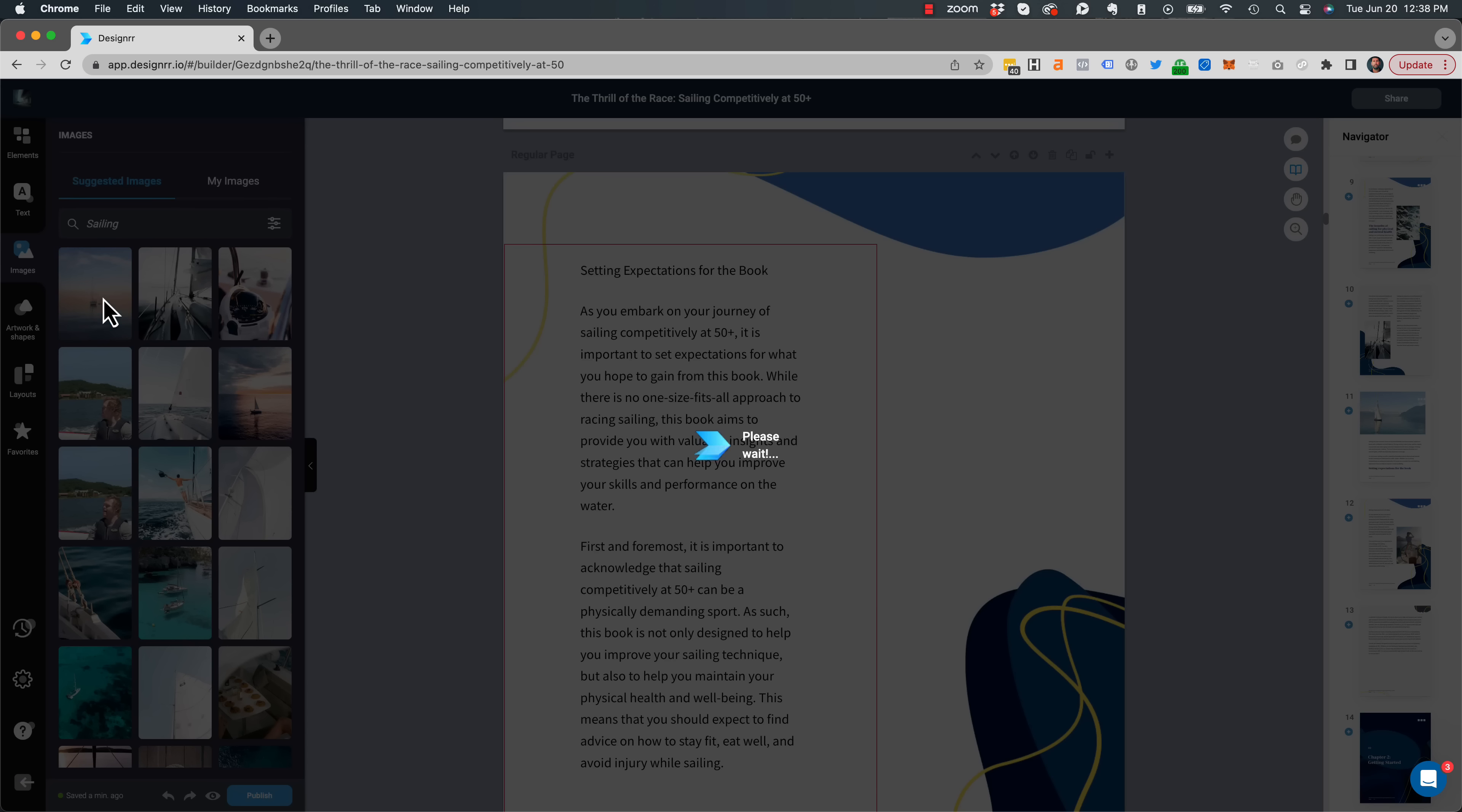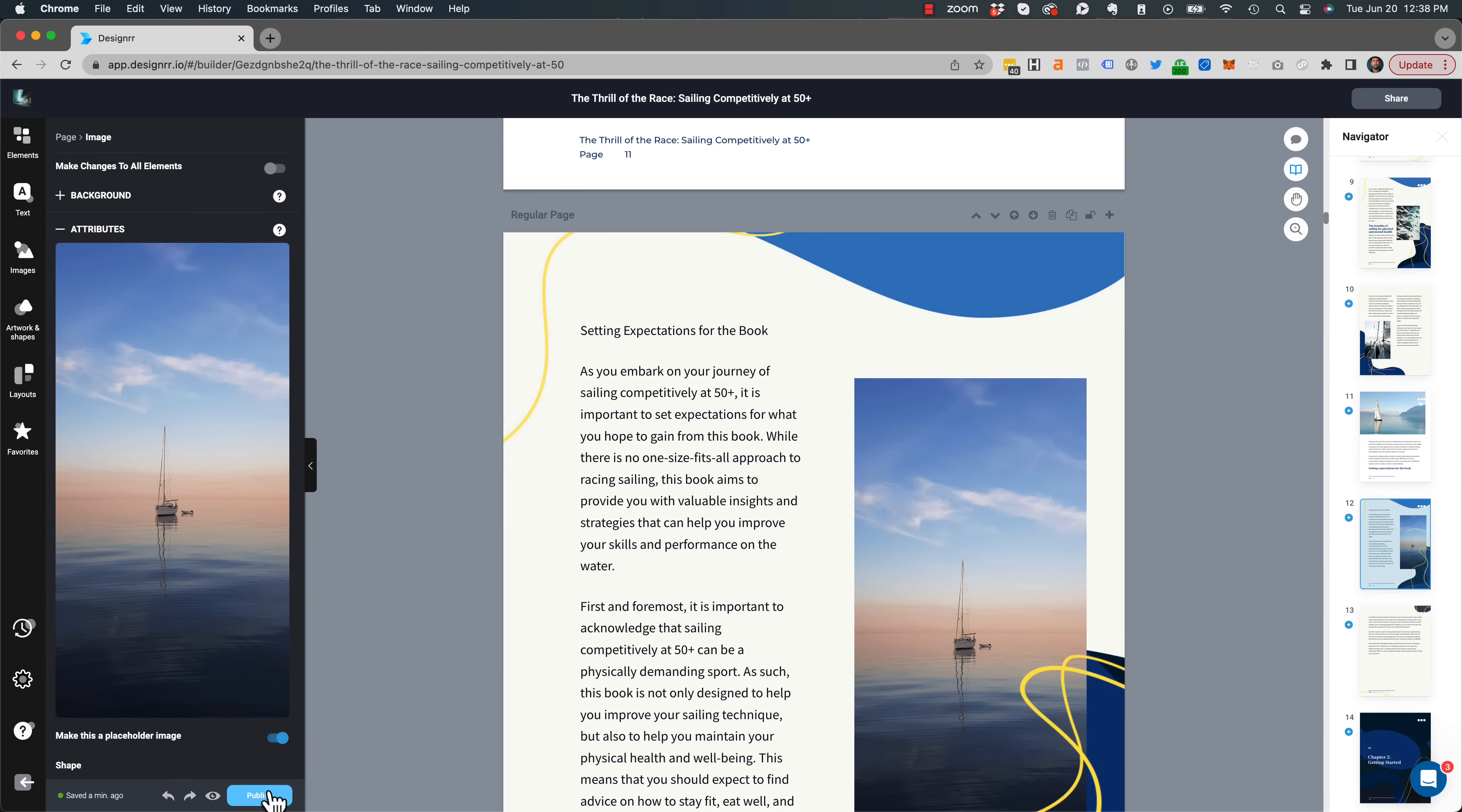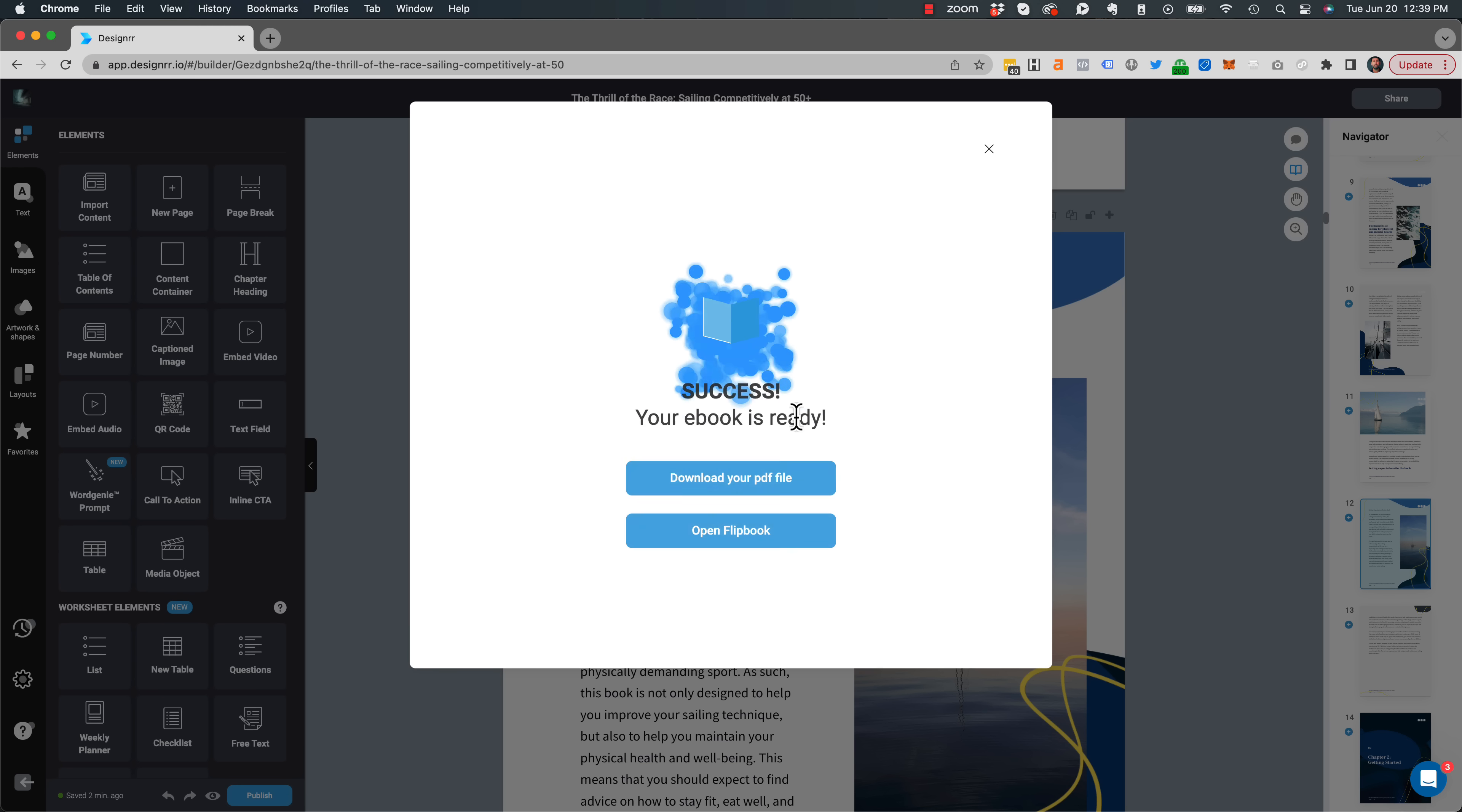So once I find an image that I like, obviously I can change the layout, resize it, position it. But essentially I'm done. So I'm just going to click on Publish and I'm going to publish that as a PDF. So I export it here. And within a few minutes, it's ready to go.